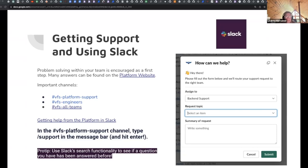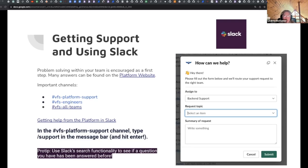First and foremost, we do encourage problem solving within your team as a first step — getting peer reviews on PRs, bouncing ideas off peers or team leads. Many of the common answers can be found on the platform website. I know many of you are on your first few days here, so I'll do a little demo of the platform website a little bit later. Some of the more important channels are VFS platform support, VFS engineers, and VFS all teams.